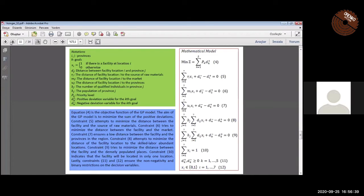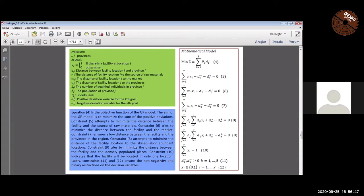Once the goals are defined, the model is formulated. In the proposed model, i and j are the provinces, k is the goal, and D_ij is the distance between the provinces.